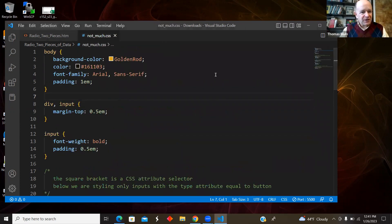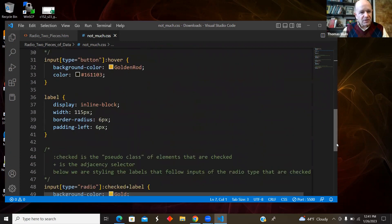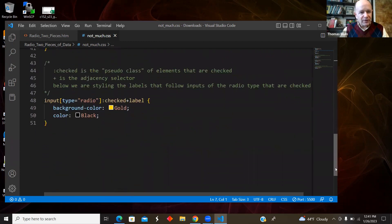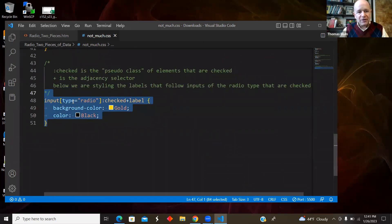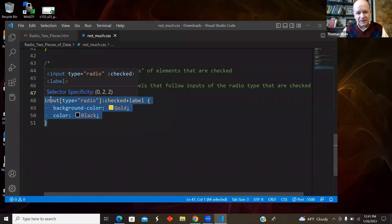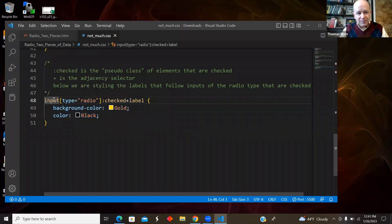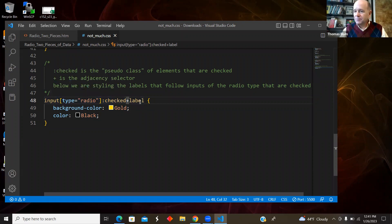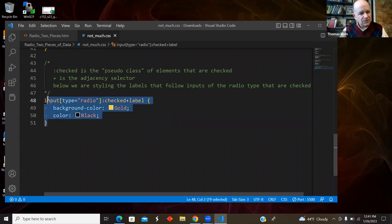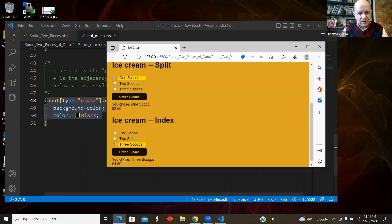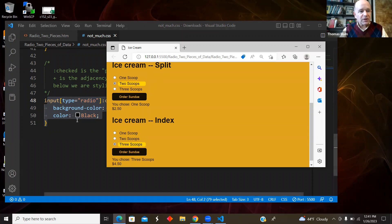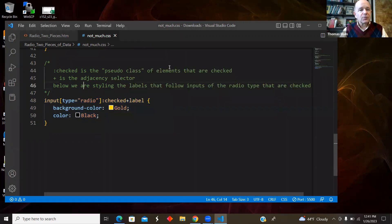And so I have some style, not much. The thing that's very radio button-y is down here. I'm styling inputs of the radio type that happened to be checked, and then their sibling is the label. So that is changing the style of the selected radio button.